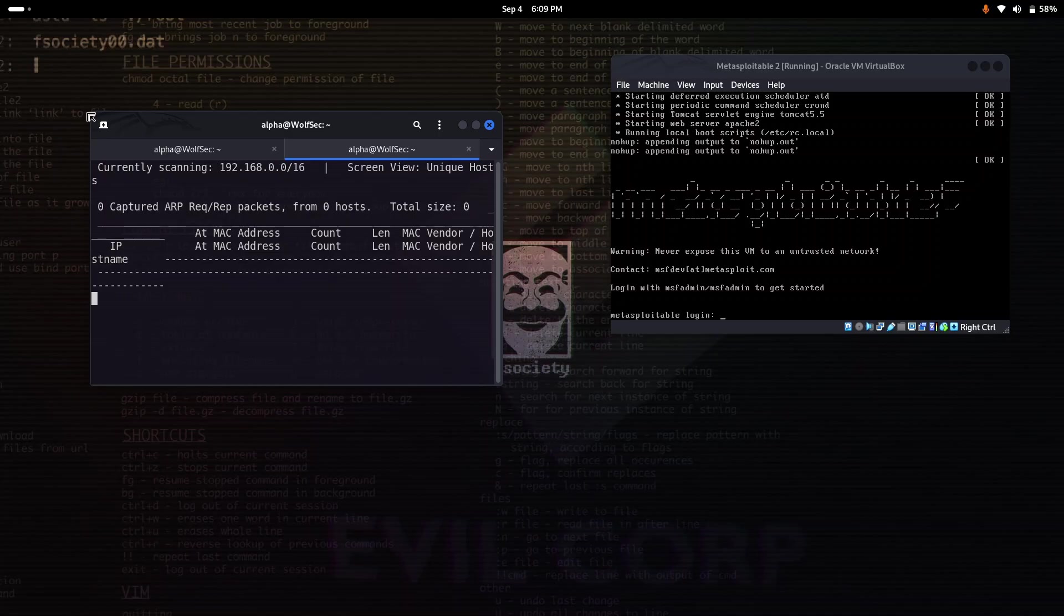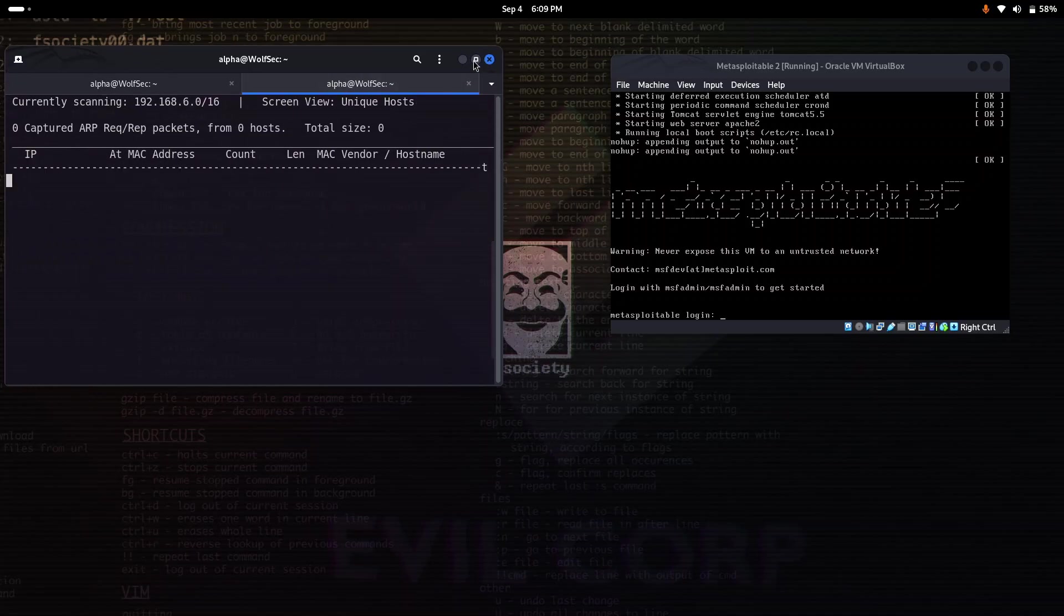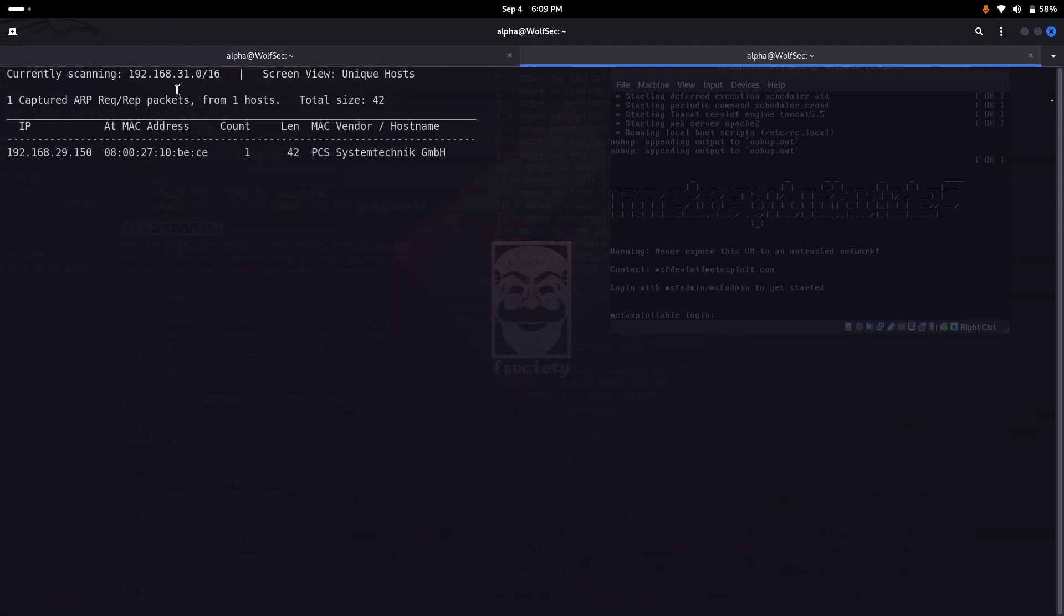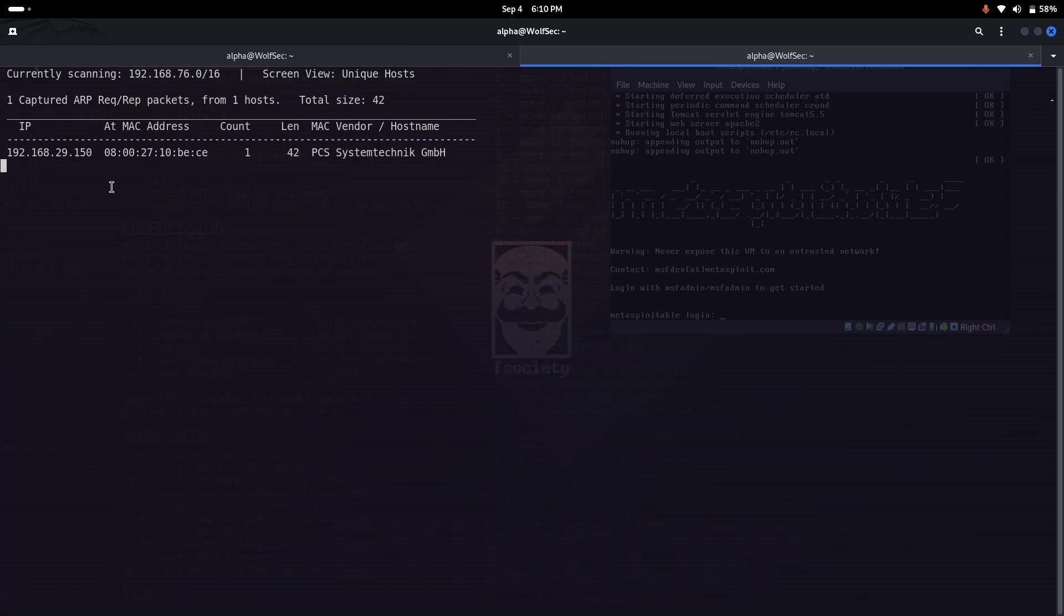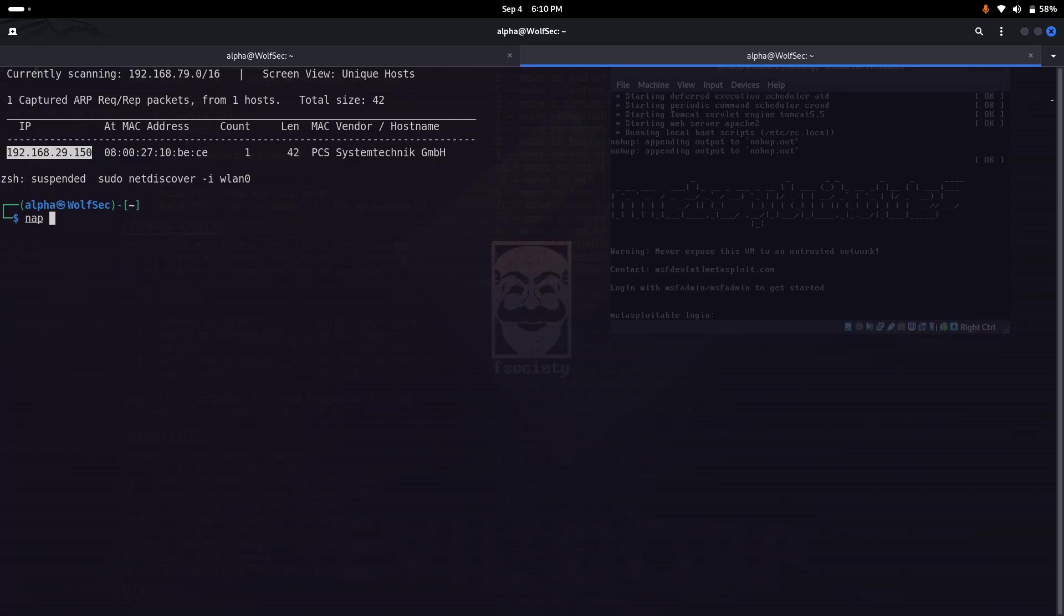It will send ICMP ping to each and every host in the particular range and find which IPs are live. Here we get 29.150, an IP which is live, so it's possible that our VM is running on this particular IP. Let's stop the scan and run nmap on this IP.